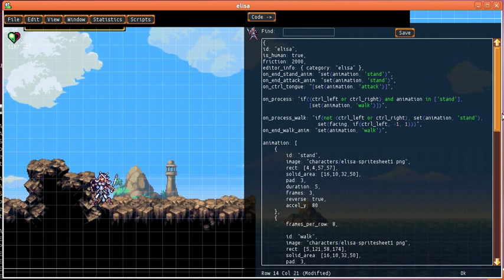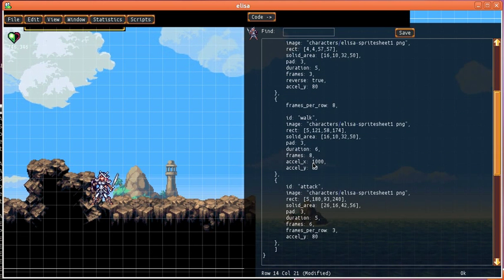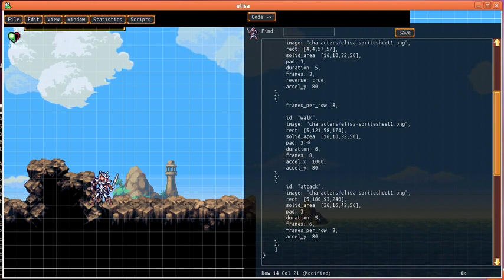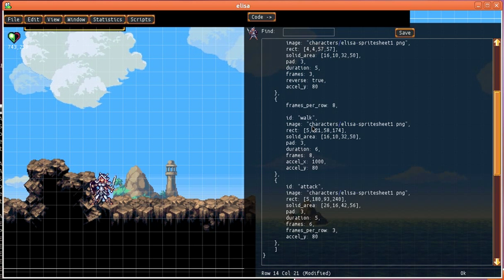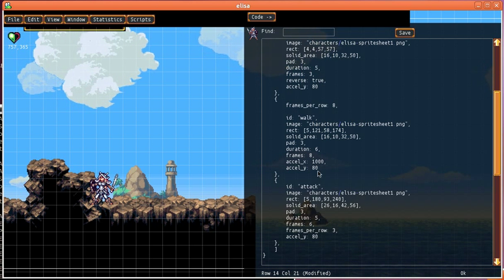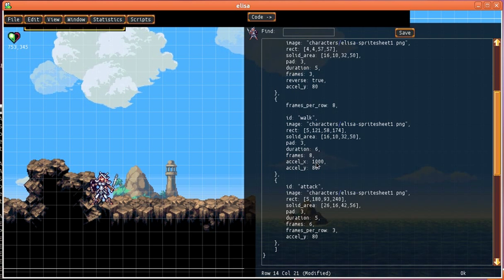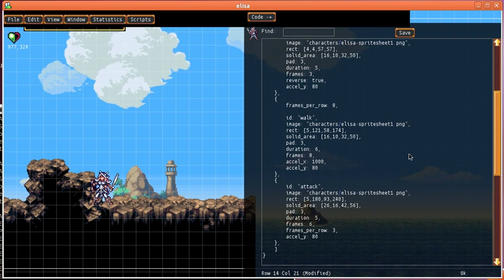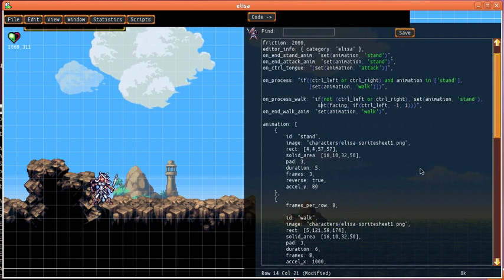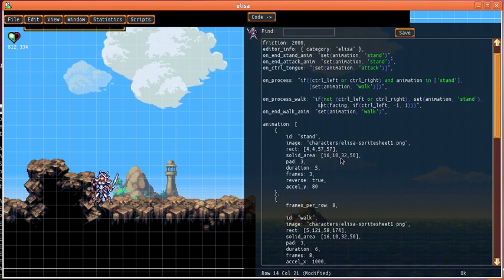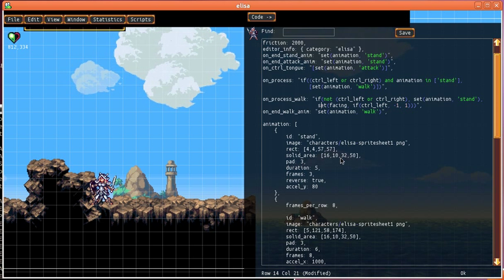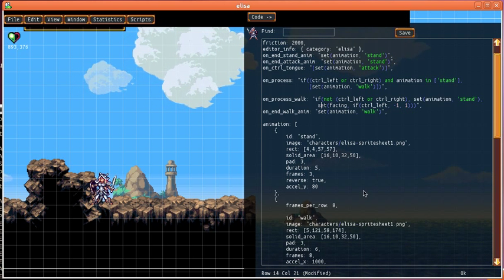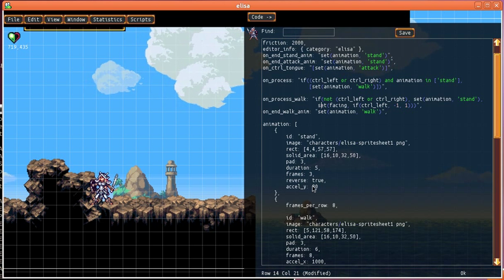So the way that these accel settings work is if accel X is set to say 1000, that means that when she starts the walking animation she will have her X acceleration set to 1000. Now this is the same as if we put an event handler which said on begin walk anim set accel X to 1000. So this is kind of a convenience for that.